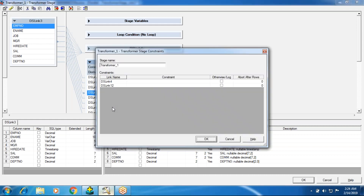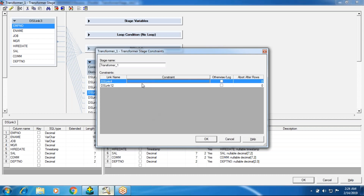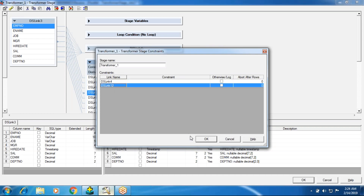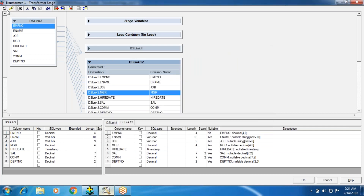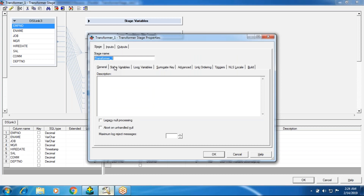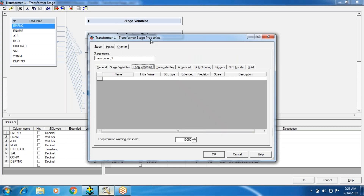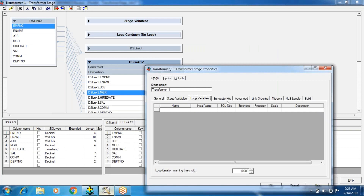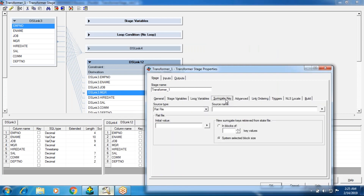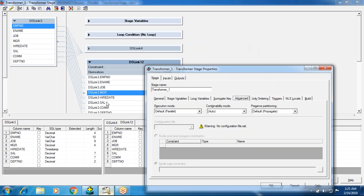If you click on this, you can see the constraints. You can have all the output links in the constraints tab and write some conditions here. This is your stage properties. Stage properties include stage variables, loop variables, and below that is surrogate key — we can generate a surrogate key. We will talk about this while implementing type 2. And there is an advanced concept tab common to any stage.